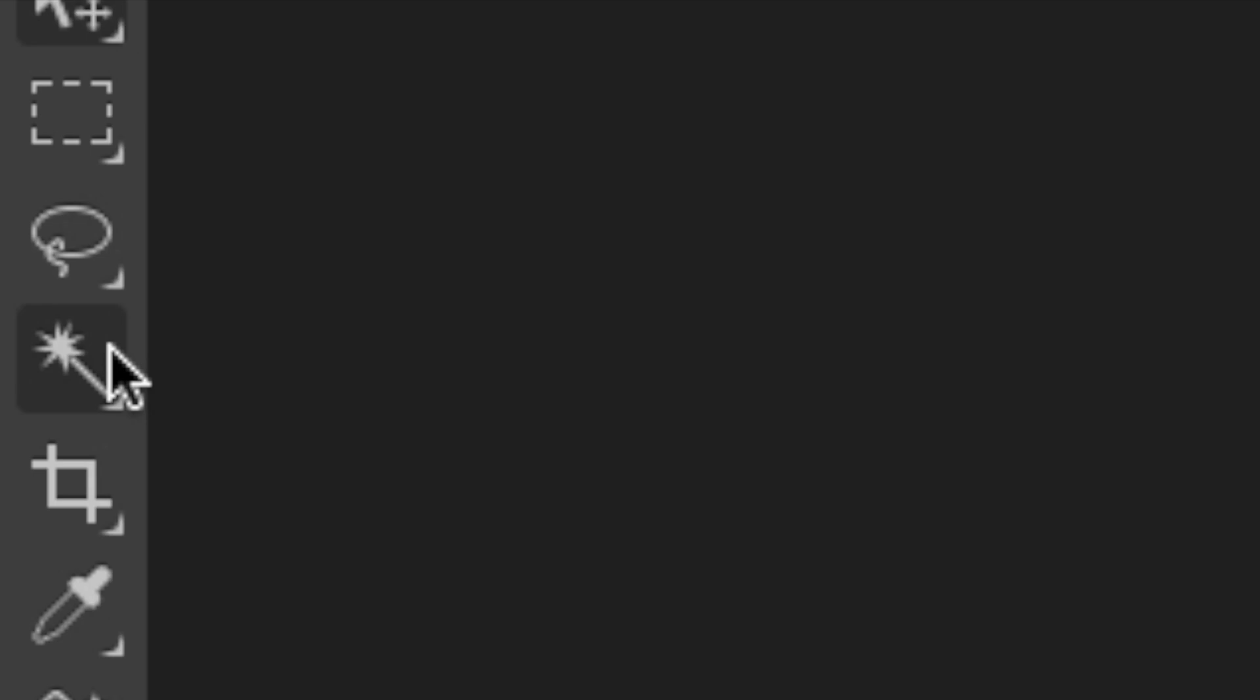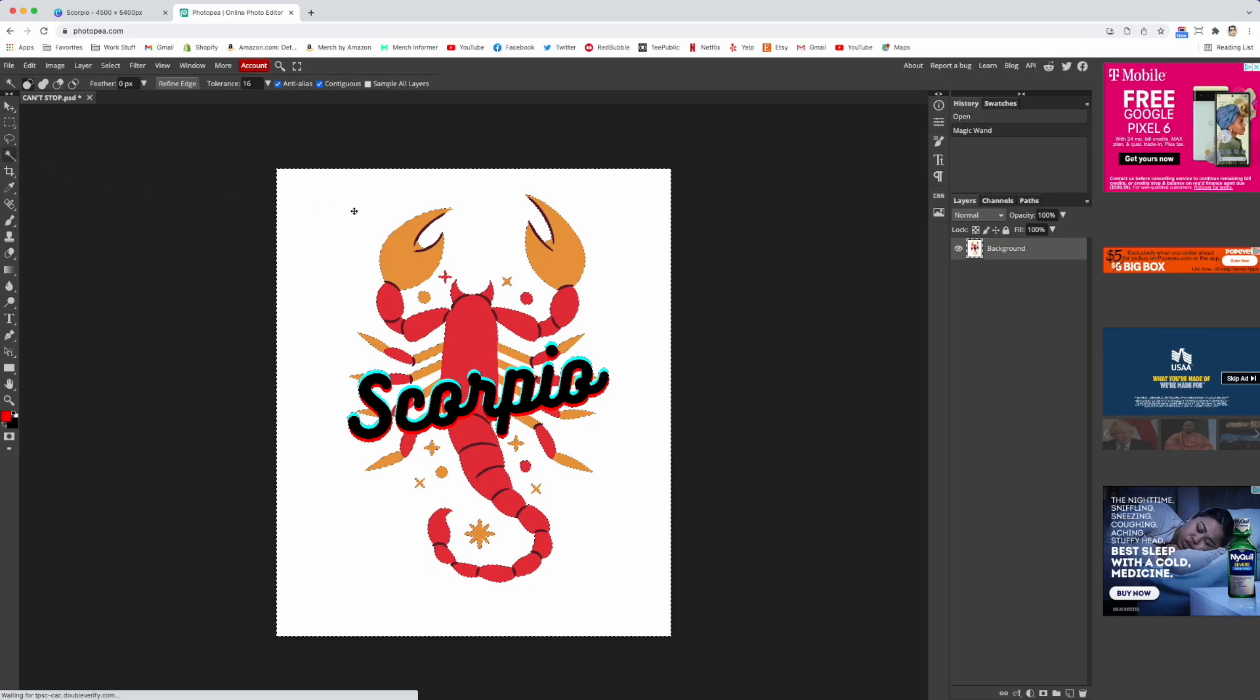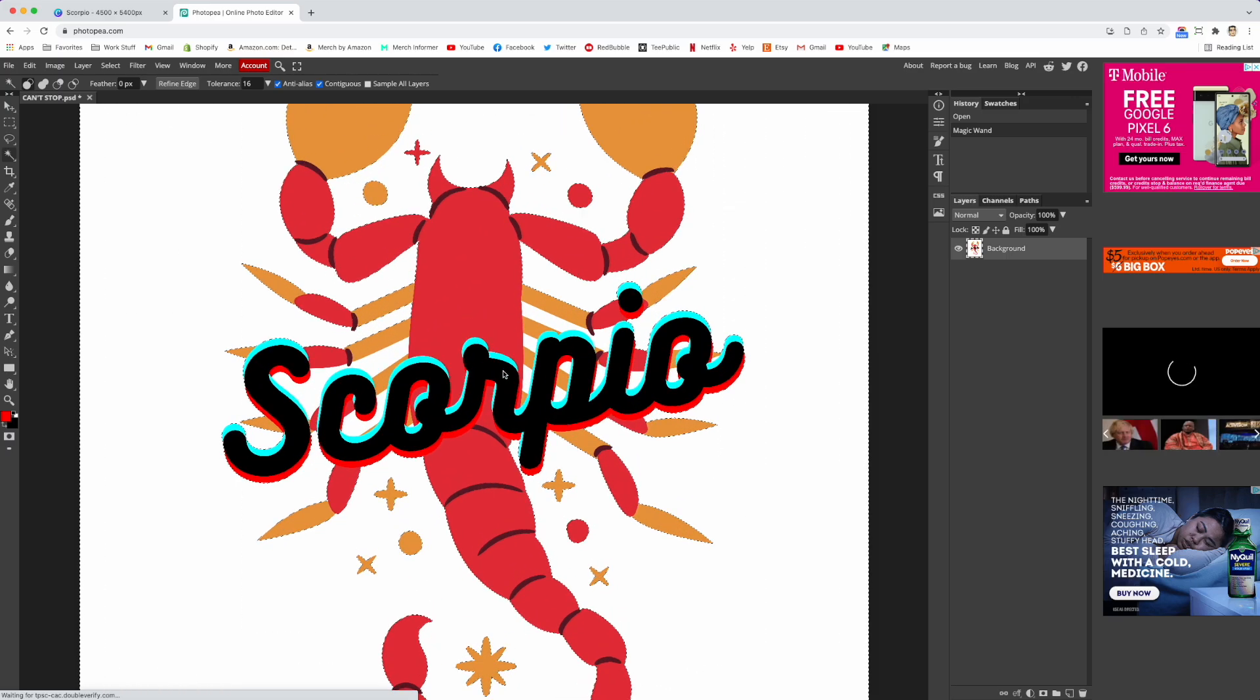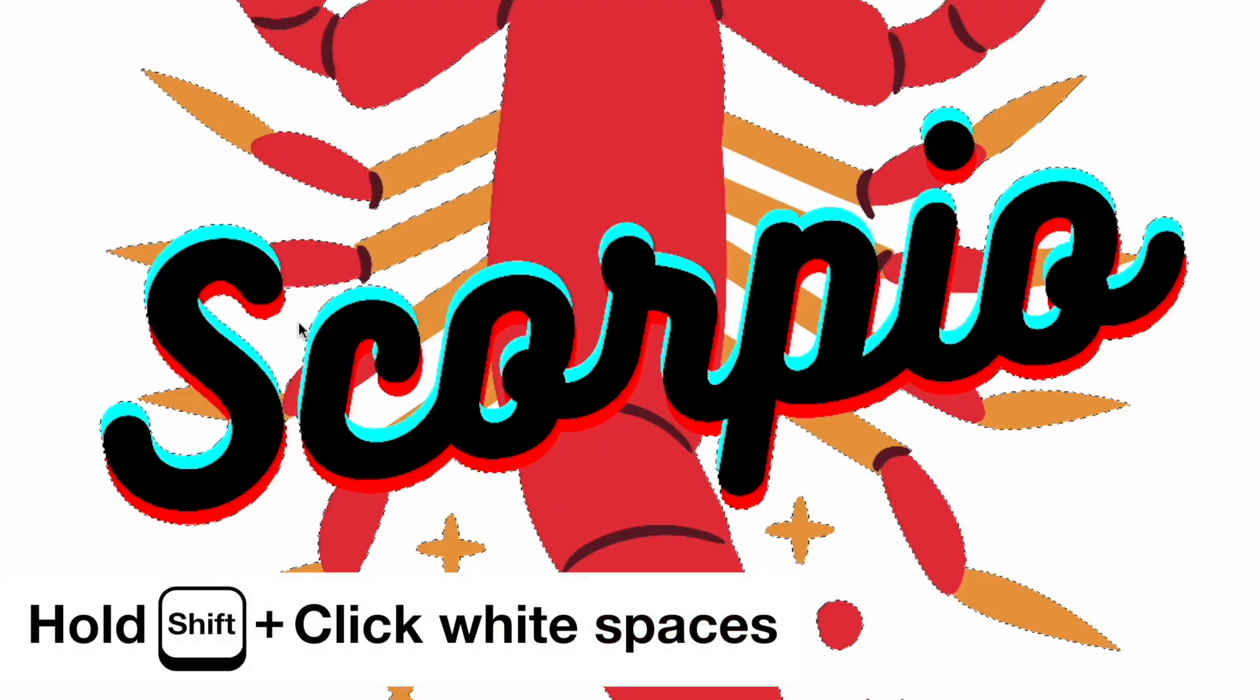And you can see all you have to do is use this magic wand right here and click on the white. You might want to zoom in for difficult ones where there's lots of white inside. You're going to have to hold down shift and click on here and here.